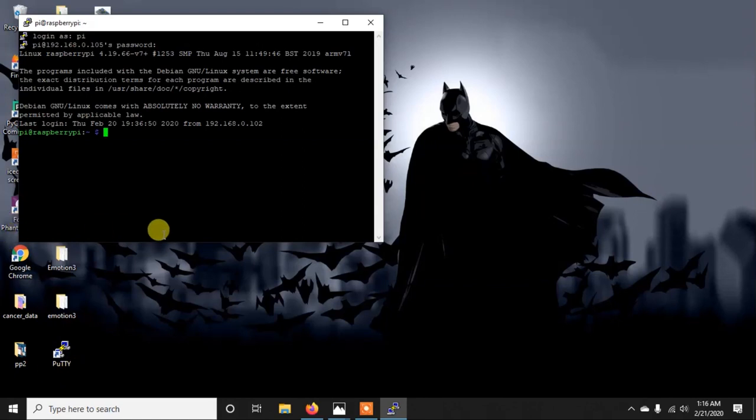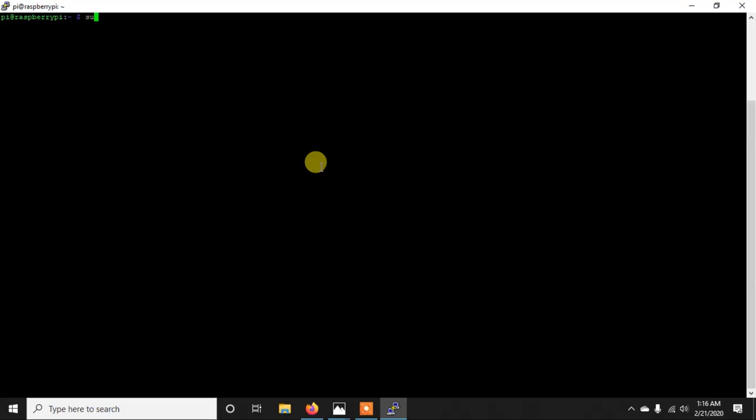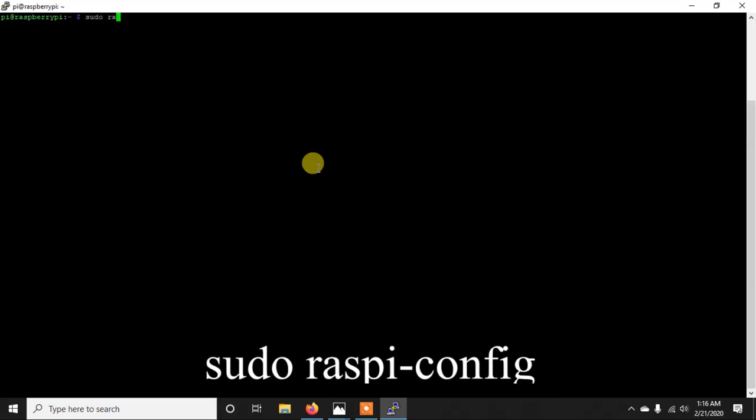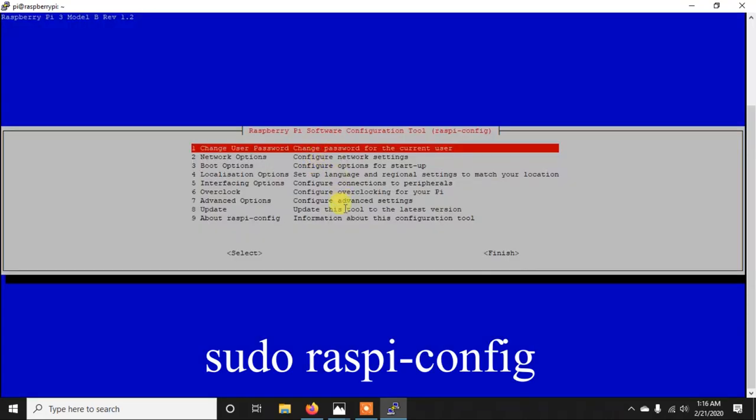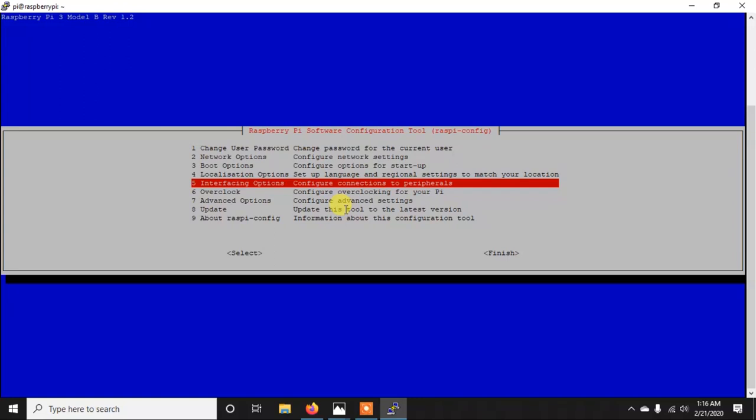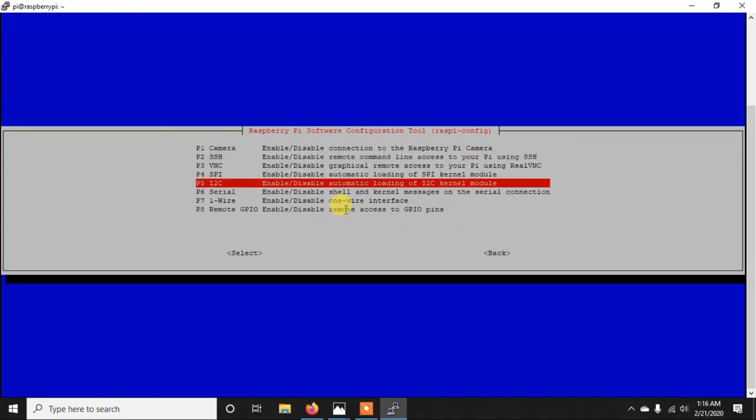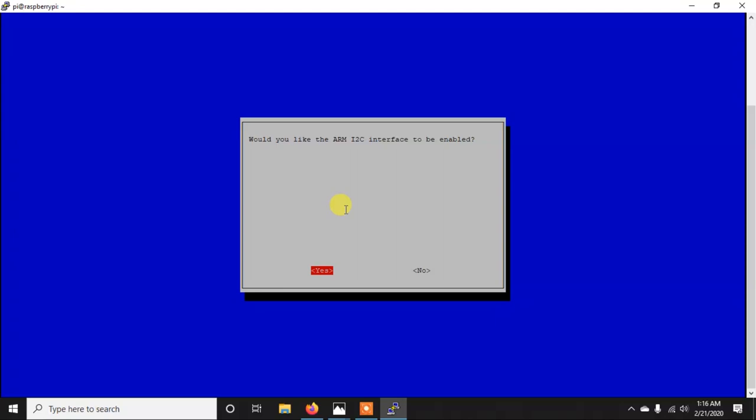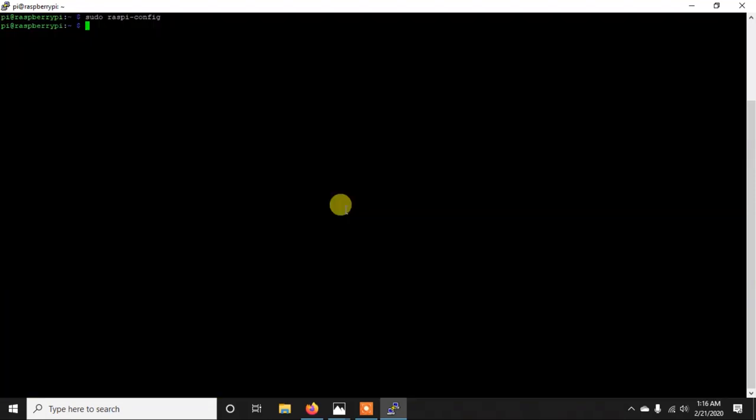Now here you can see I am inside the Pi and now at first what we need to do is we need to enable the I2C communication. For that you need to go to sudo raspi-config and here you can go to the interfacing options and there you will get this I2C. You click on this and if it is asking that if you want to enable or not so you click yes and then you just finish it.